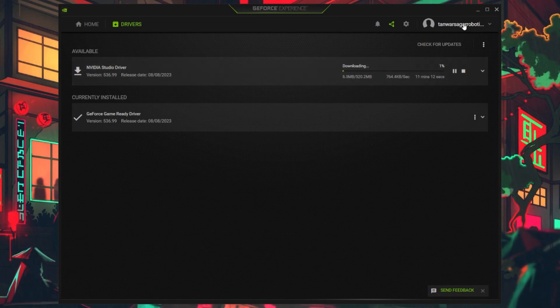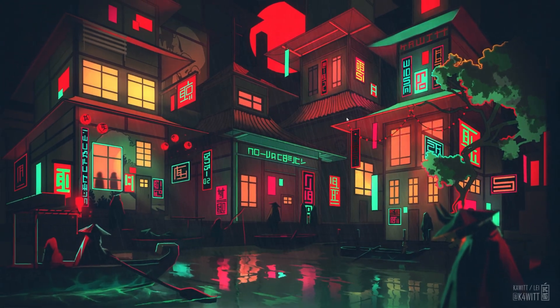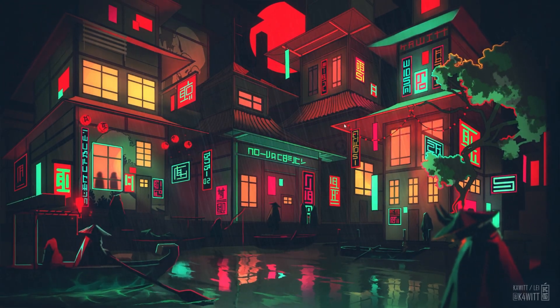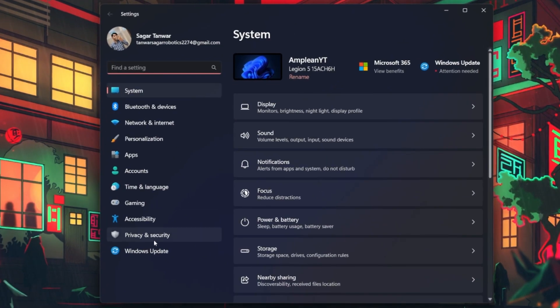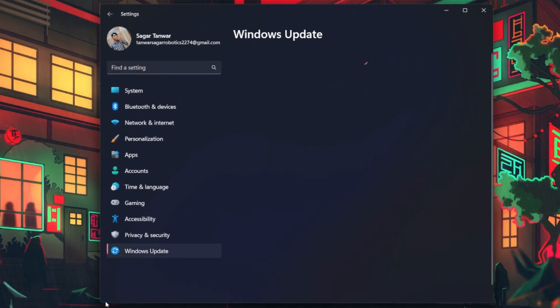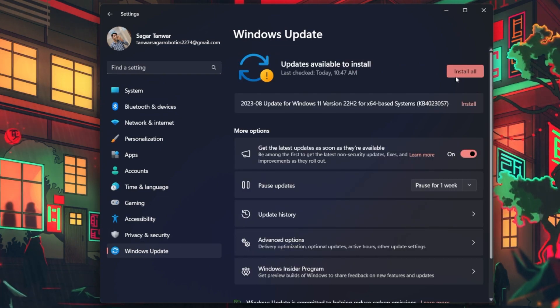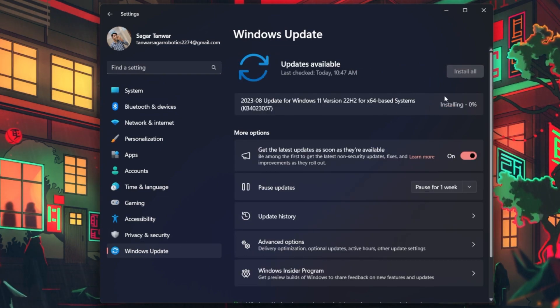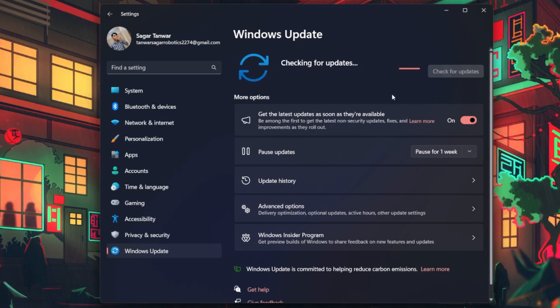You should also make sure that you're running the latest Windows version. Open up your Windows settings and head to the Windows Update section. Here, click on Check for updates and proceed to download the latest update before restarting your PC.